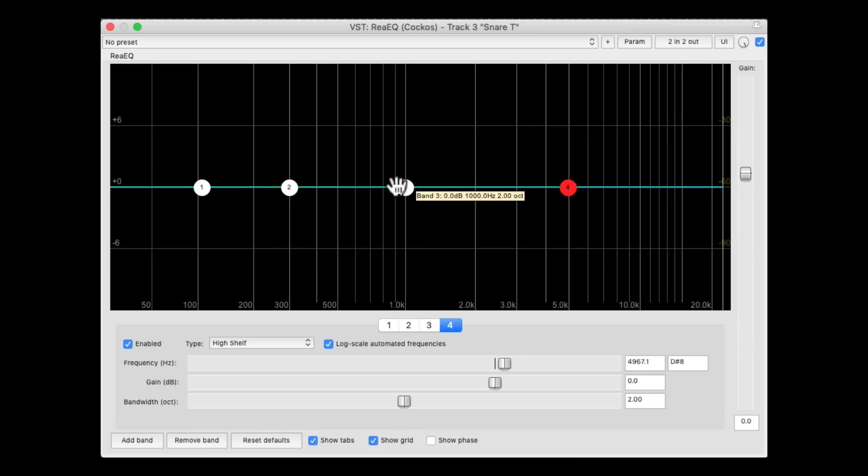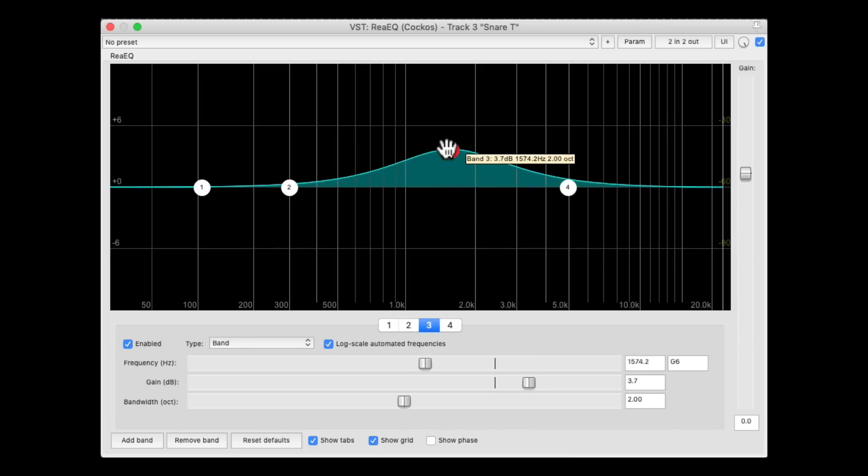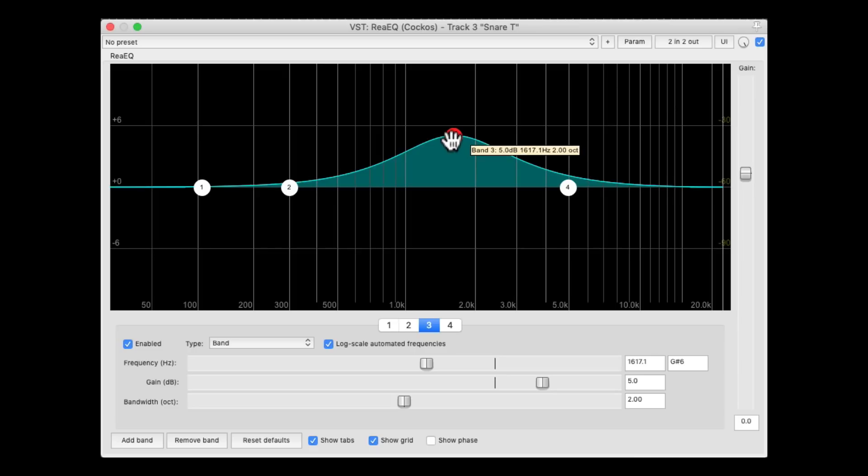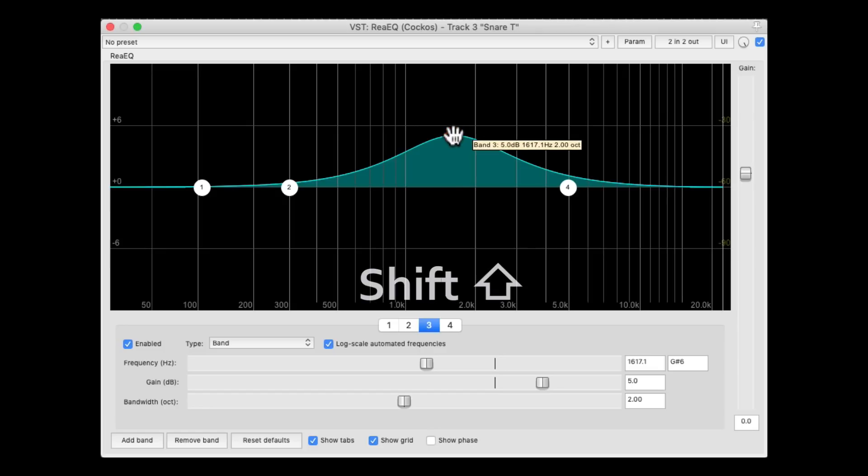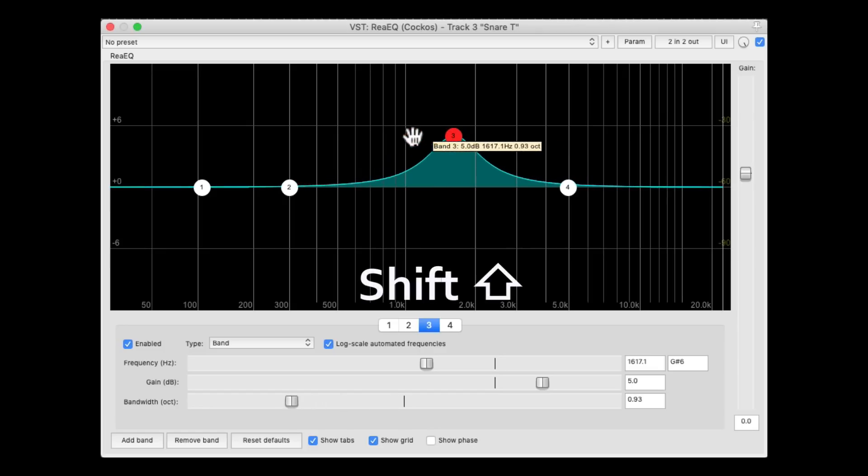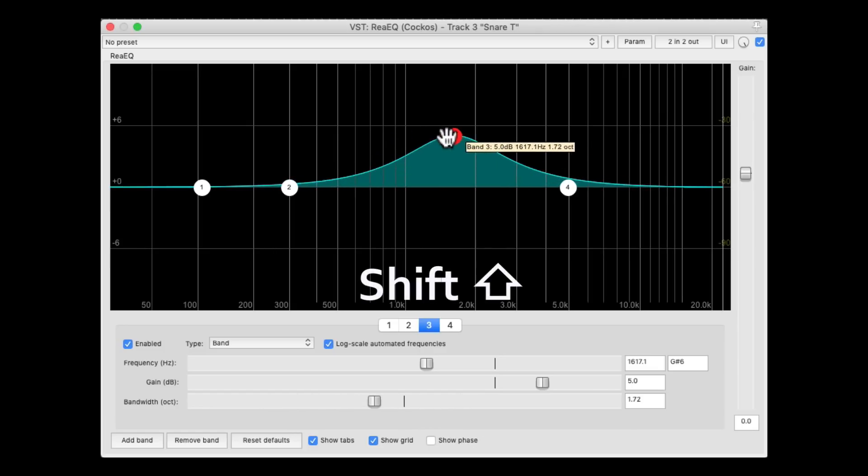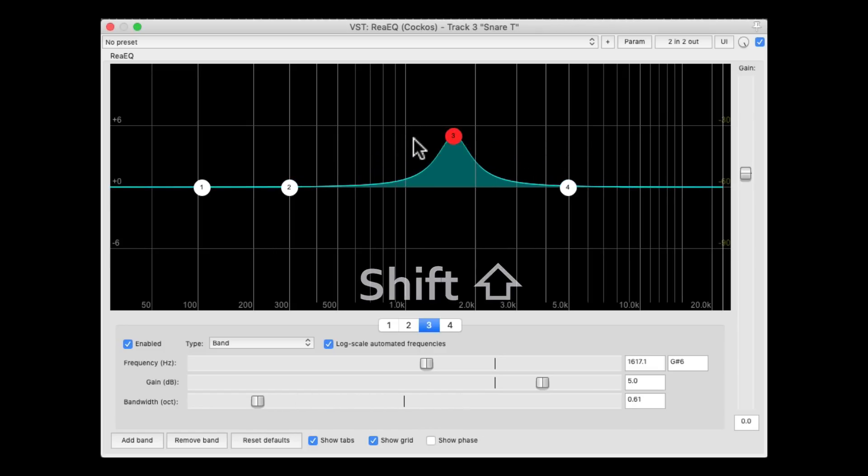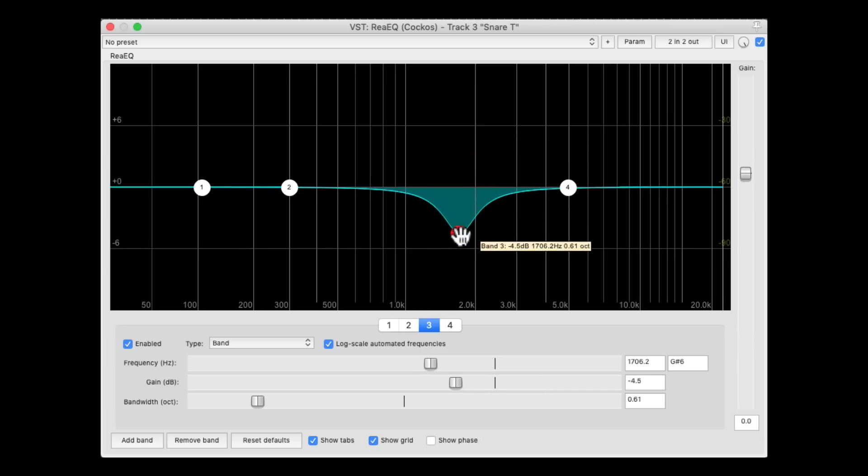So if I boost right here, it just boosts this frequency, and a little bit around it, based on the bandwidth. If I hold down shift, we can adjust the bandwidth, or how wide that boost or cut is.